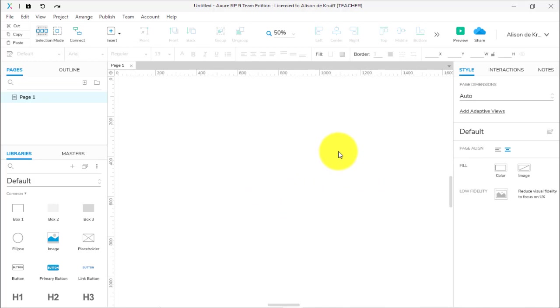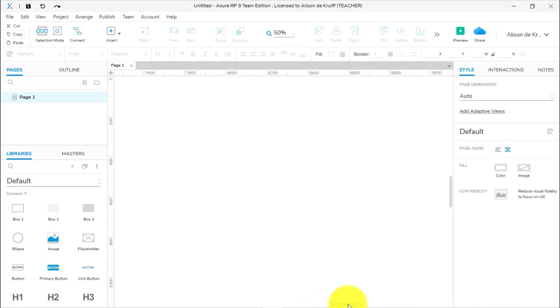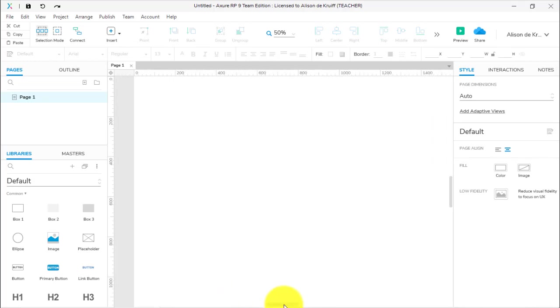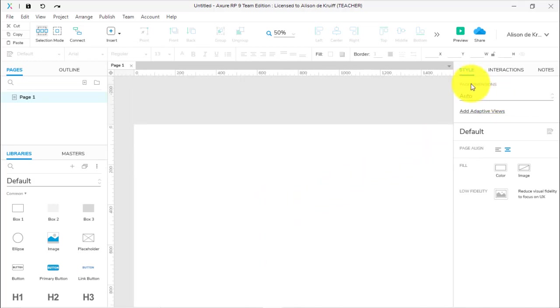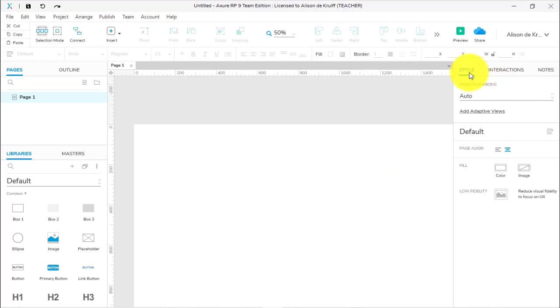The first thing to note is that your page is infinitely wide. If I scroll to the right it just keeps getting bigger and bigger, so the first thing we want to do is create a cutoff point for our page—set a width.